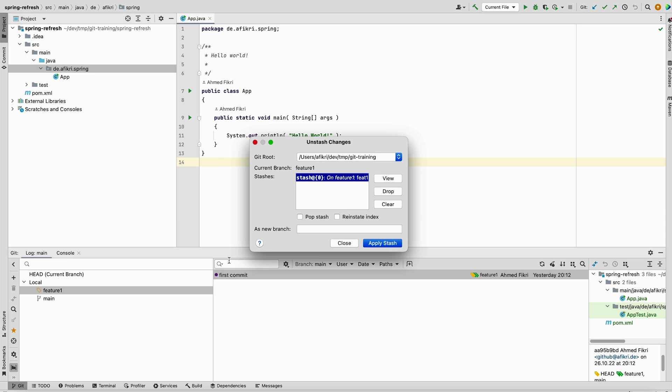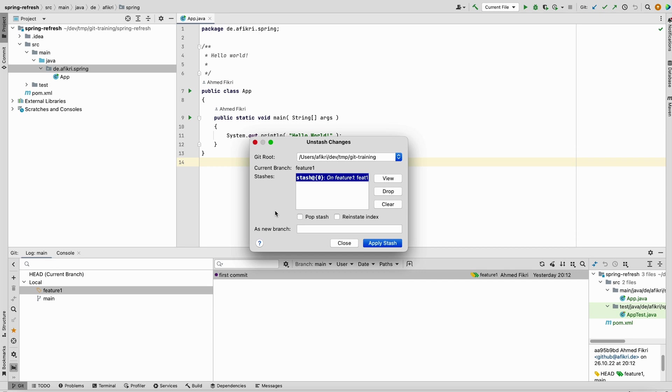You see here we have only one available stash. If we apply the stash we will get the changes in the feature again, but there is another option: you can select this one, pop stash. If you select this, the stash will also be deleted.